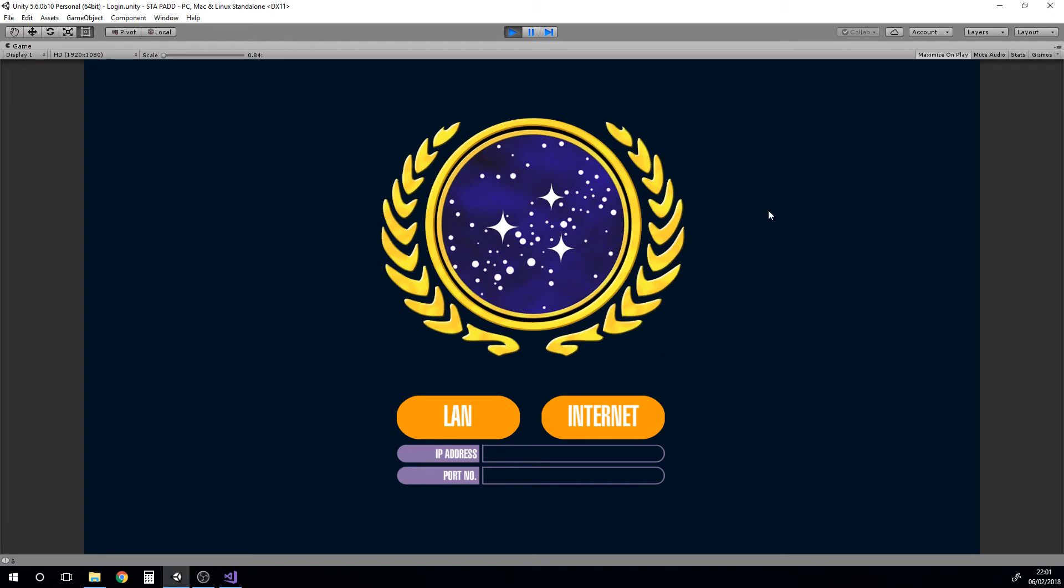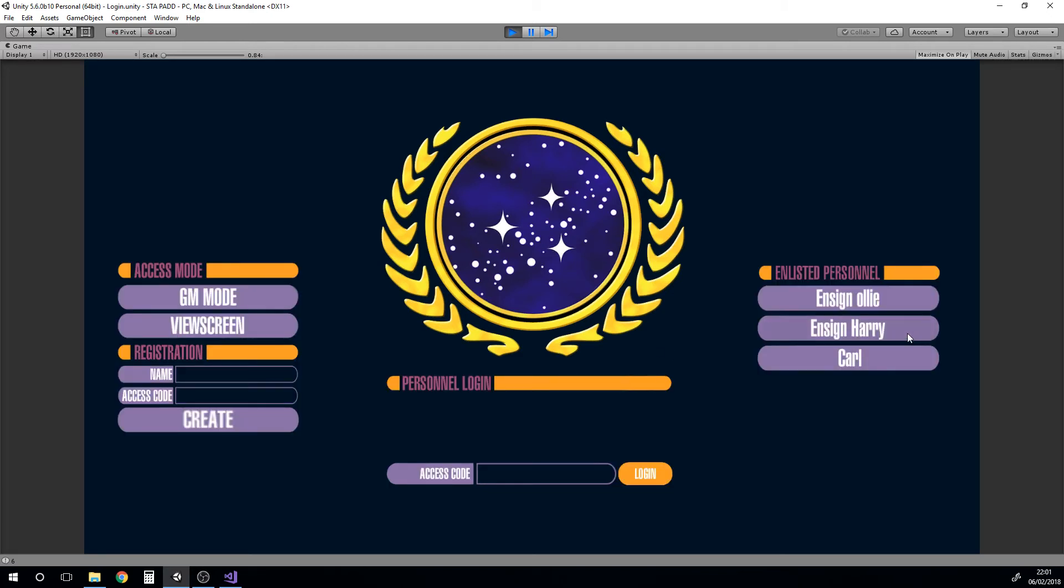If we were to do a log out now it'll take us back to this screen. What it also does is save. So if we now go over here we'll notice it says Ensign Harry. Click that, we've got Ensign Harry. I didn't fill in a ship name sadly but we've got his species.